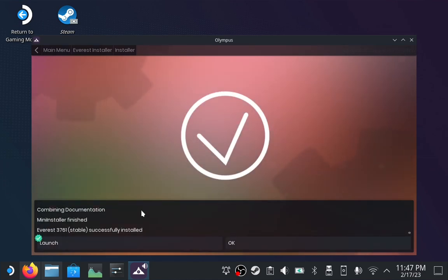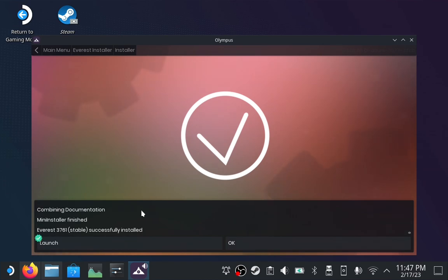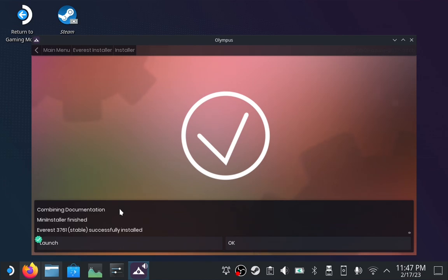The Everest mod loader should now be installed into your original Celeste executable. Anytime you launch Celeste, Everest will launch as well. You can easily uninstall Everest by uninstalling Celeste and reinstalling the game.